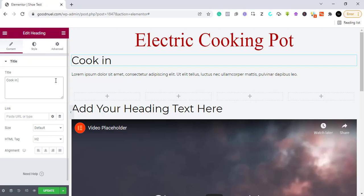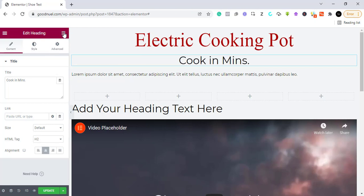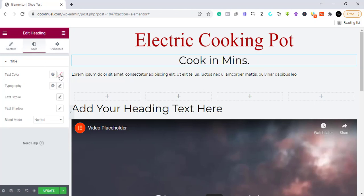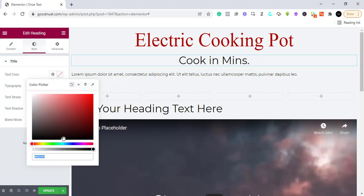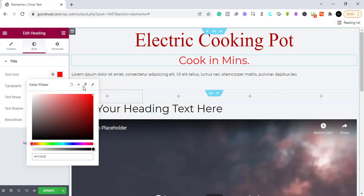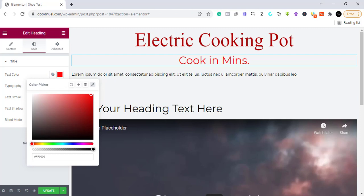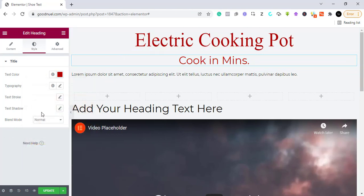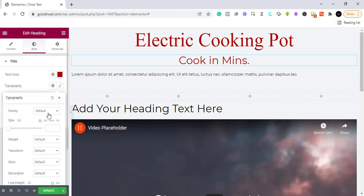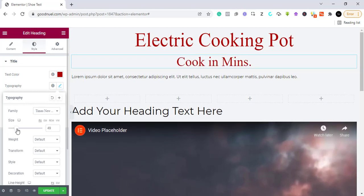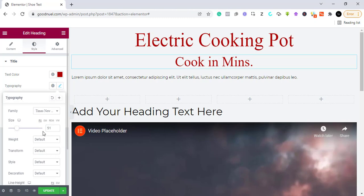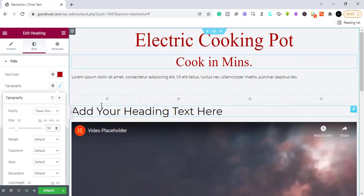Let's add our subheading — it can be something like 'Cook in Minutes.' We move it there too, go to Style to change the font color. If you want it to be uniform, use the color sampler to select the same color. We can also change the typography and set the size to around 50.